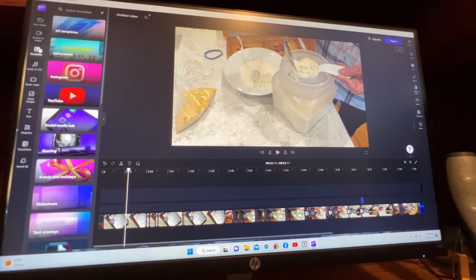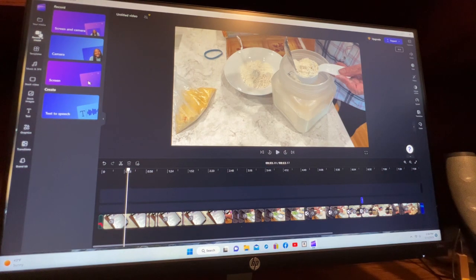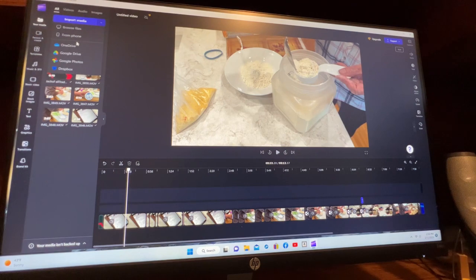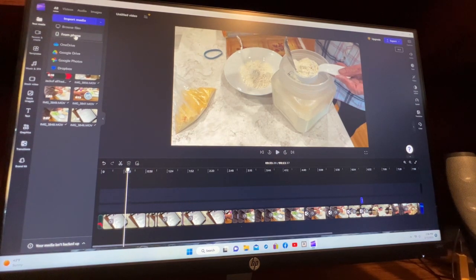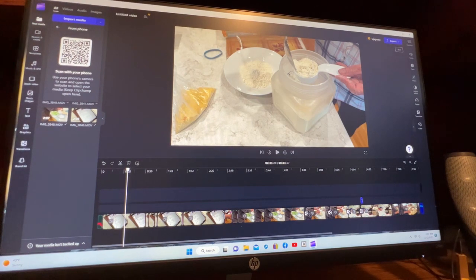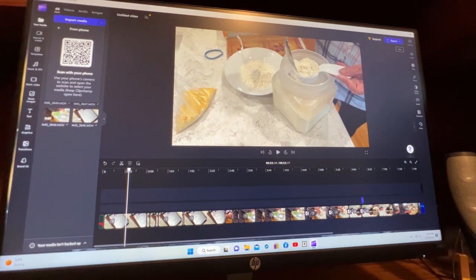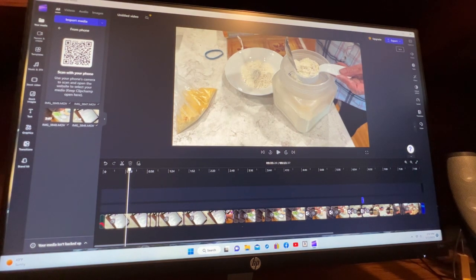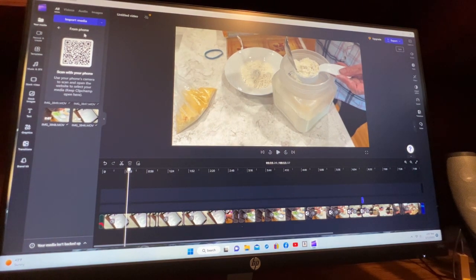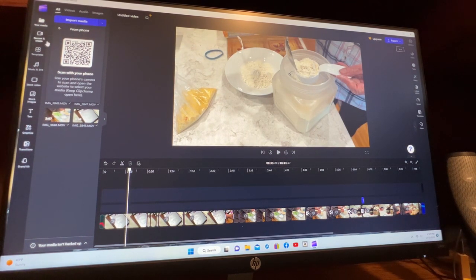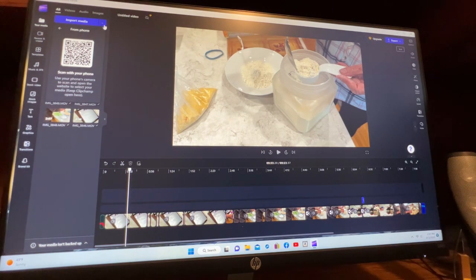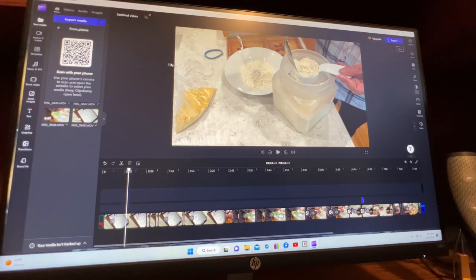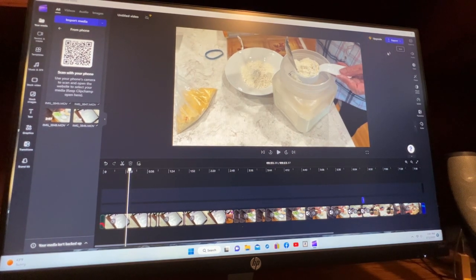There's templates, record and create, your media. You can import from your phone, go right here. It'll give you this to scan on your phone, and then you can download your videos directly from your phone. It'll put them in your download folder. I did that once, but it's too slow for me, so I just plug in directly.